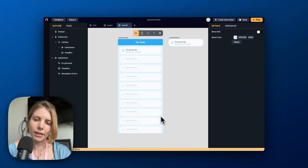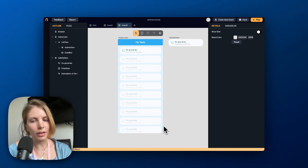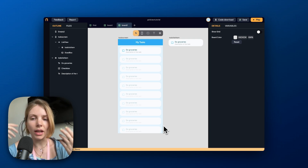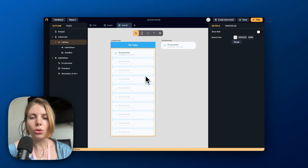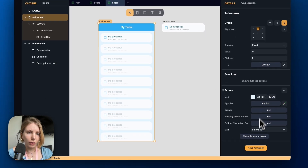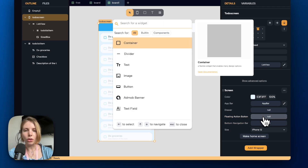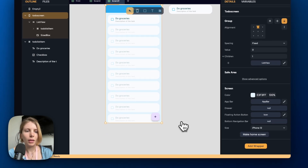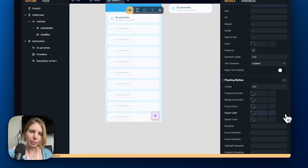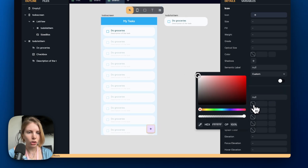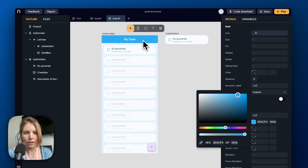Now let's add a floating action button to let the user add new tasks to this list. We select the main screen, go to the floating action button property in the details panel, and search for the floating button widget. From the brush icon we can modify the design of this button and change the colors to match the rest of the design.